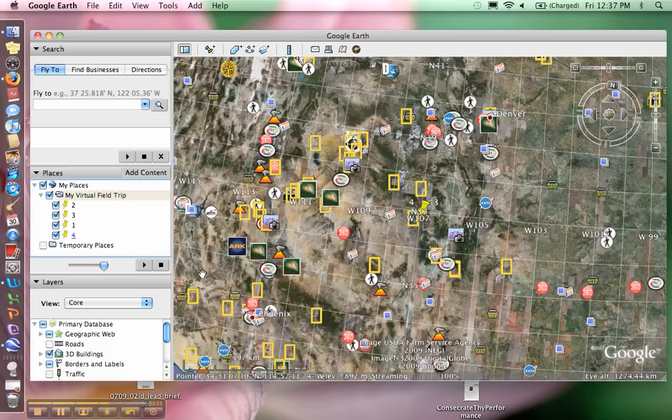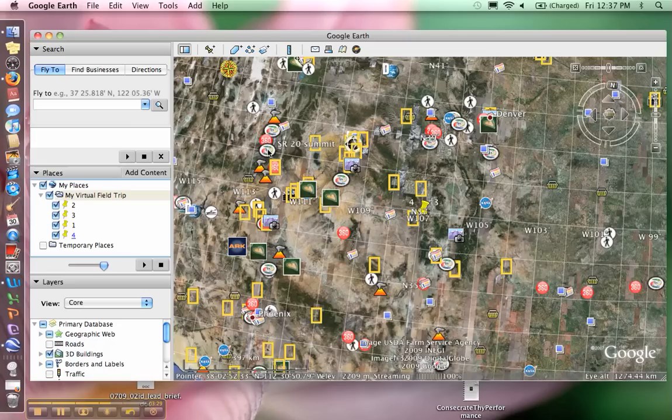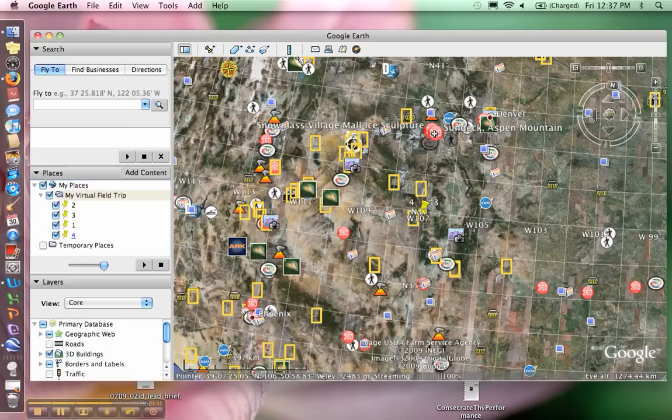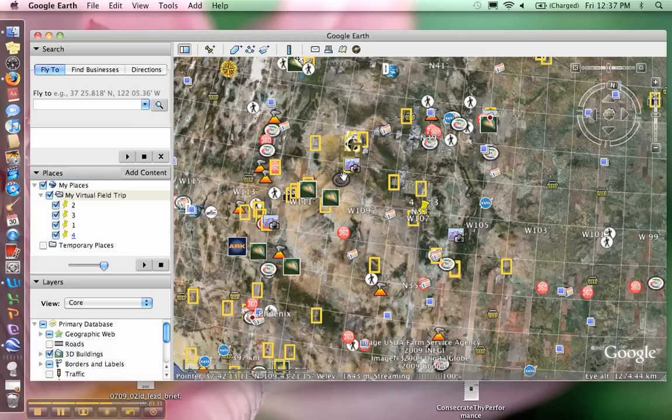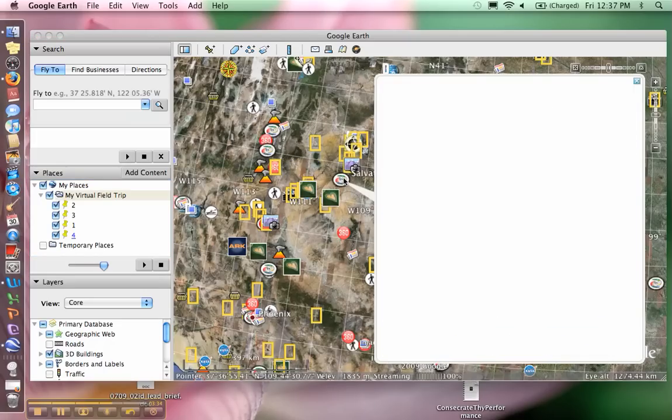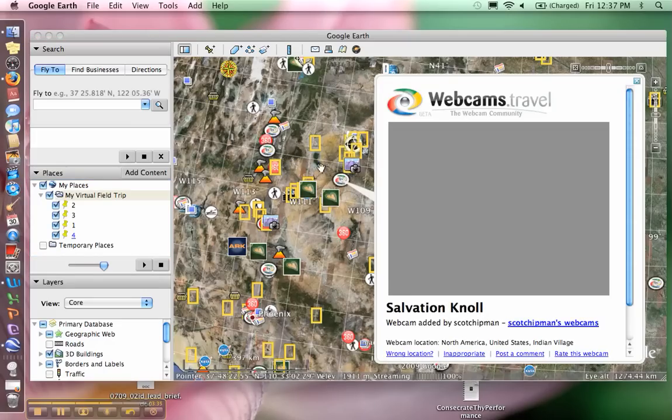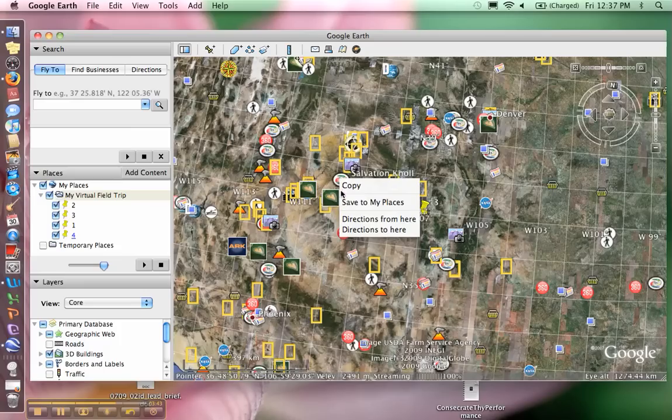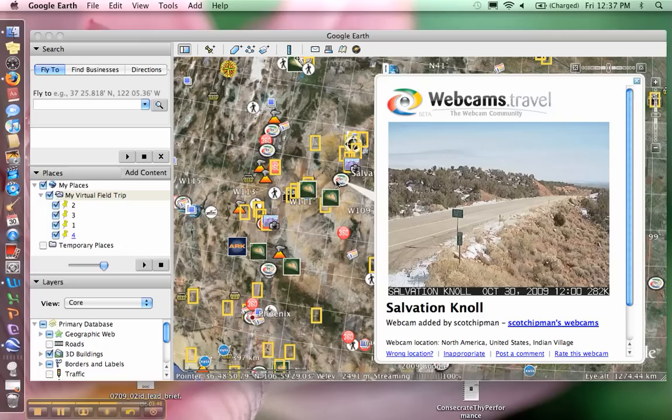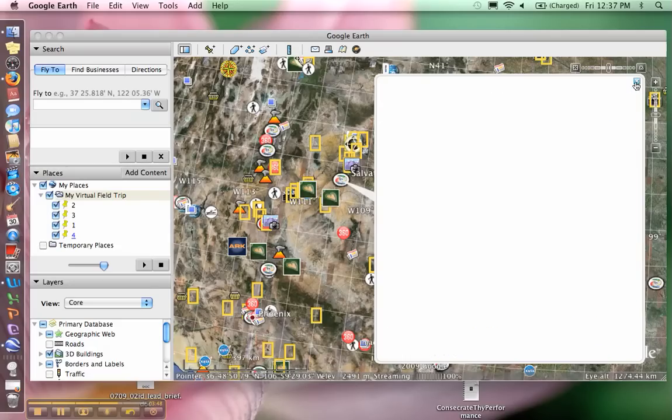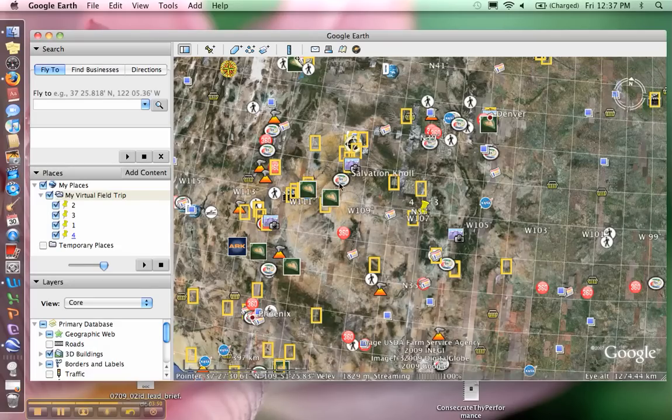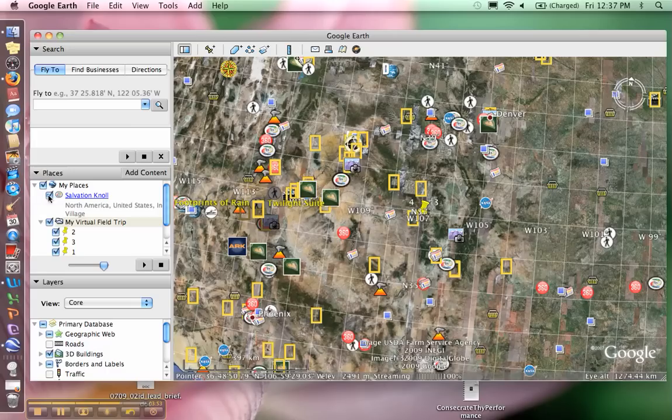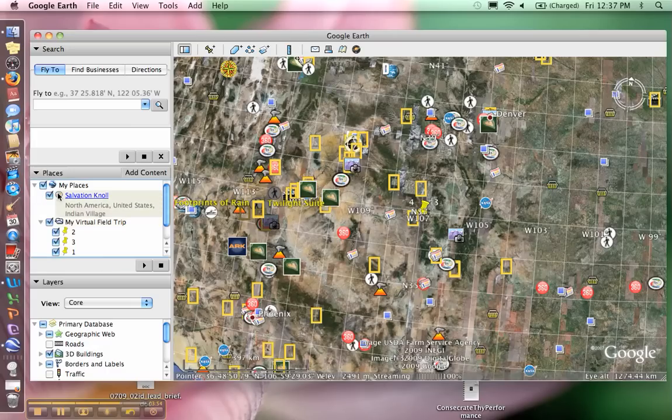Another good thing to know about Google Earth is that you can actually click on some of the features and ask Google Earth to put them in your project folder. So say I want my students to see this picture, this webcam's travel picture. I can right-click on that and save it to my places, and then drag it into my folder.